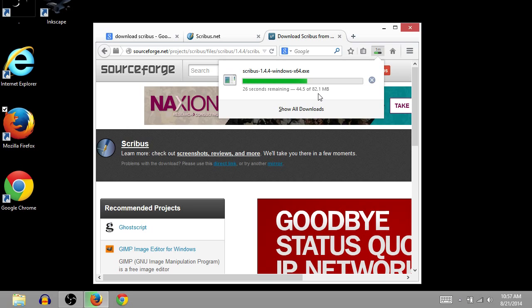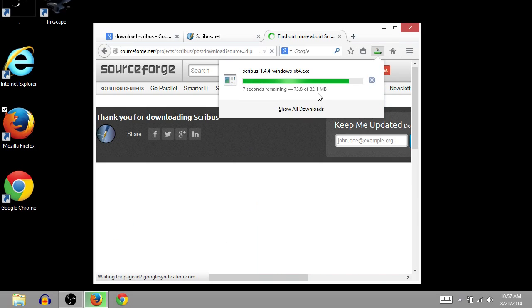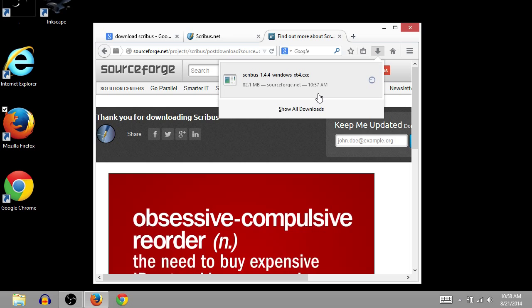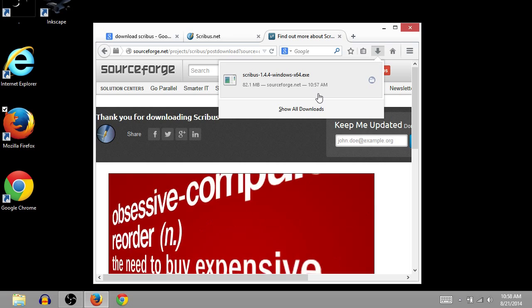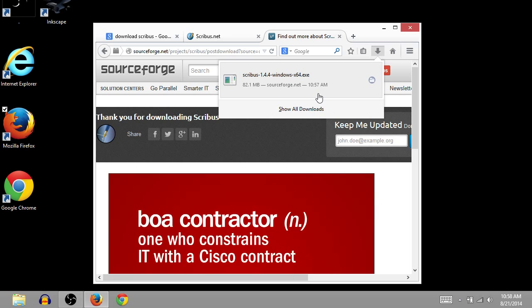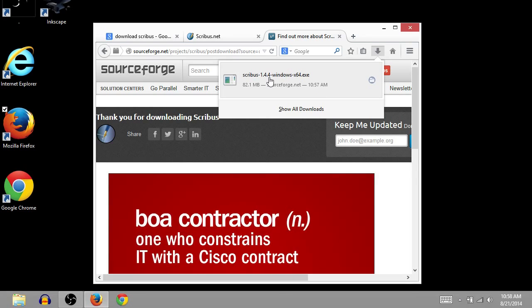And we'll just wait until this is done. Okay, now our download is complete. So we just need to open the program.